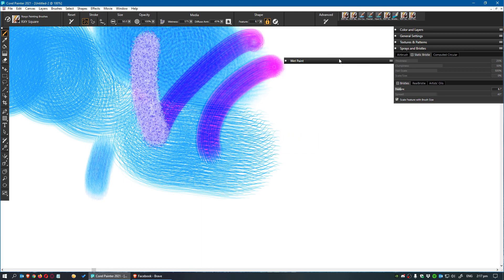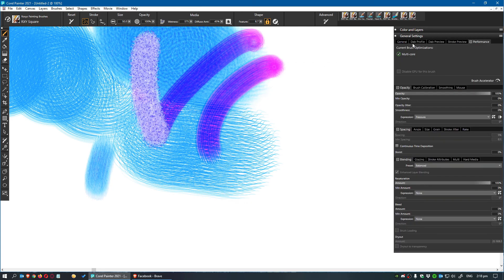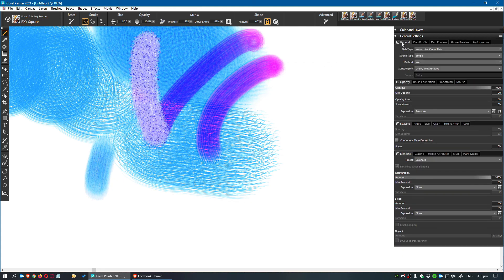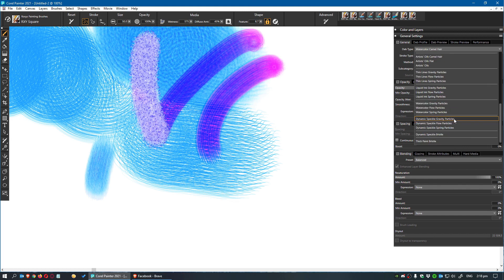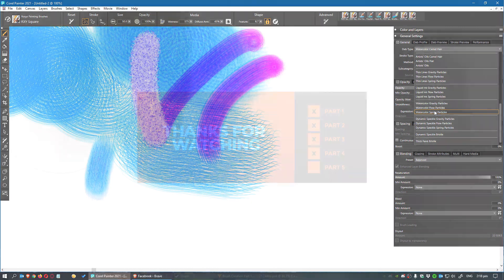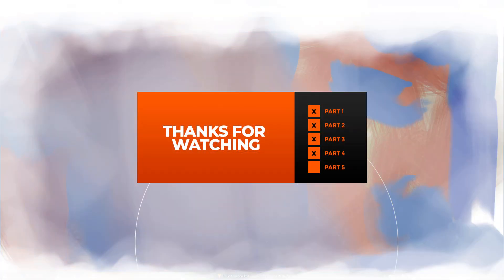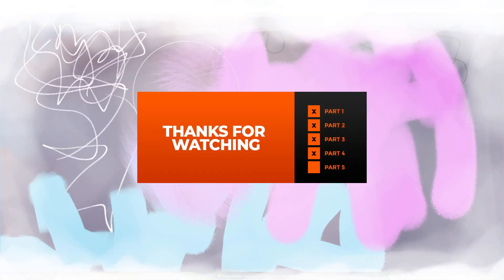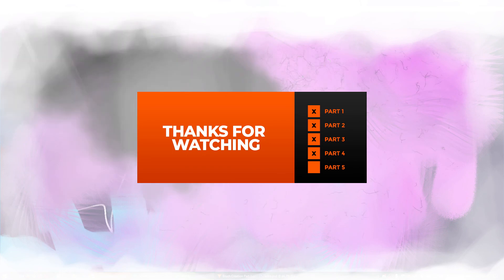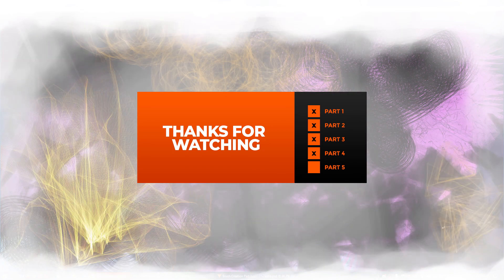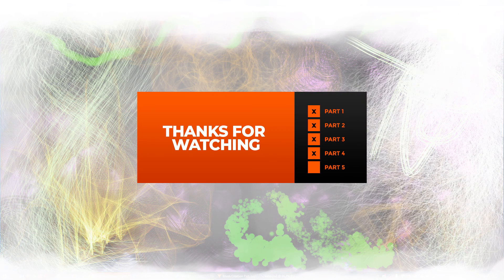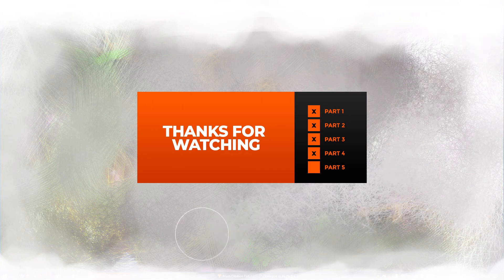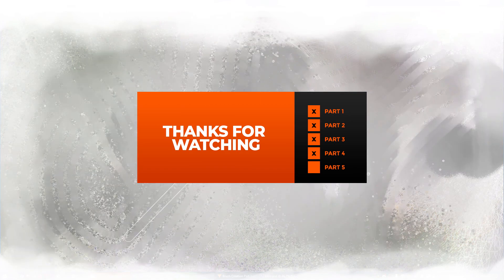So before we move on to thick paint brushes in the next episode. I also just want to point out that you do get particle brushes in the watercolor range. So if you want to play with those be sure to check out episode 3 on particle brushes. And then apply that knowledge to what you've learned in this episode. So this is the end of part 4. Thanks for watching. Much obliged if you leave a like and subscribe. And it would be great if you'd join me for thick paint brushes in the final part 5.